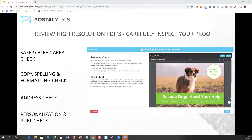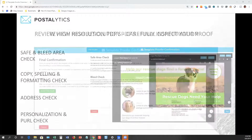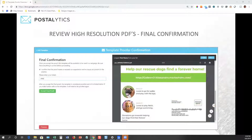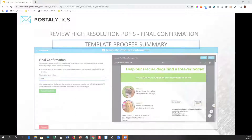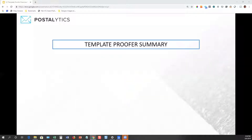So there are lots of different checks here. We're going to make sure that we walk you through everything you need to know in order to be confident that your template is going to print the way that you want it to. And then finally, we're going to ask you to confirm that the proof meets or exceeds your expectations and that you're ready to accept your final proof. Once you've done that, you're off to the races and you can start building your campaign.